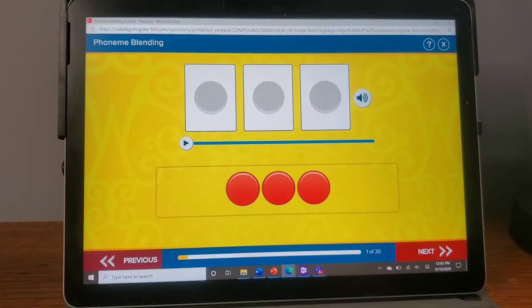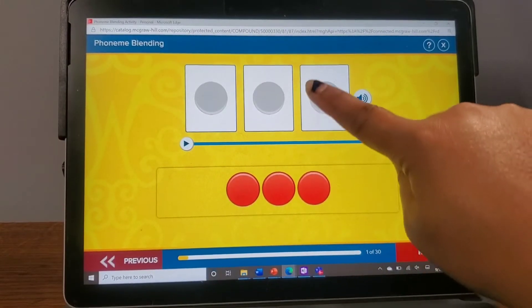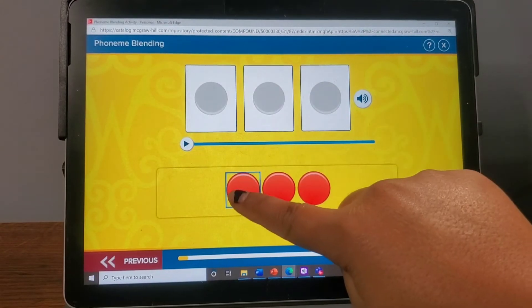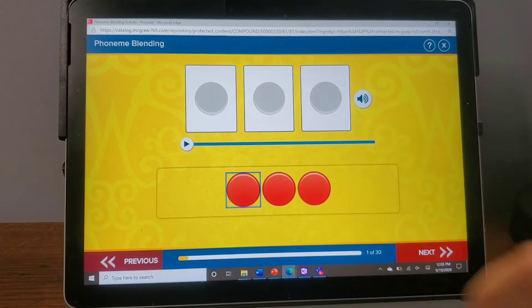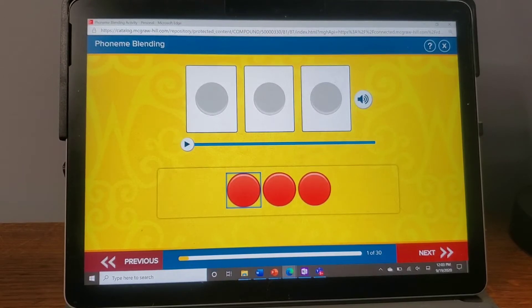Tech Tips with Trejo. A lot of our students have been having trouble with the drag and drop feature on many websites, so today I'm going to show you how to bring a mouse pad onto your screen.